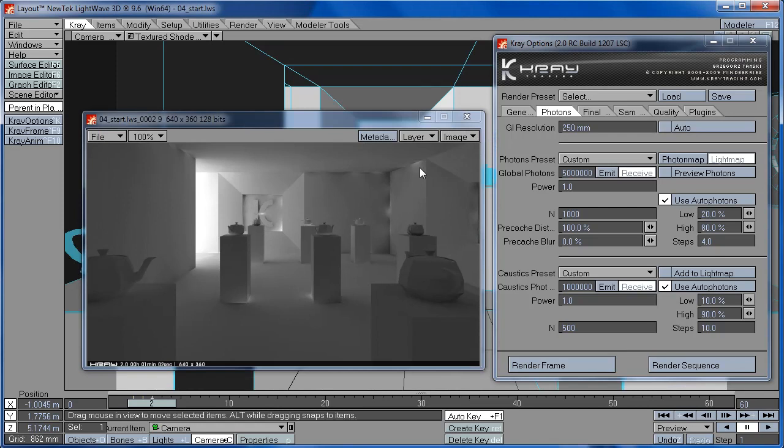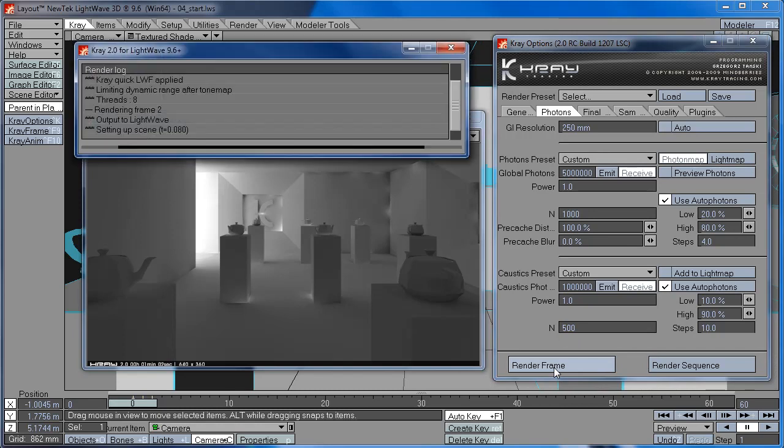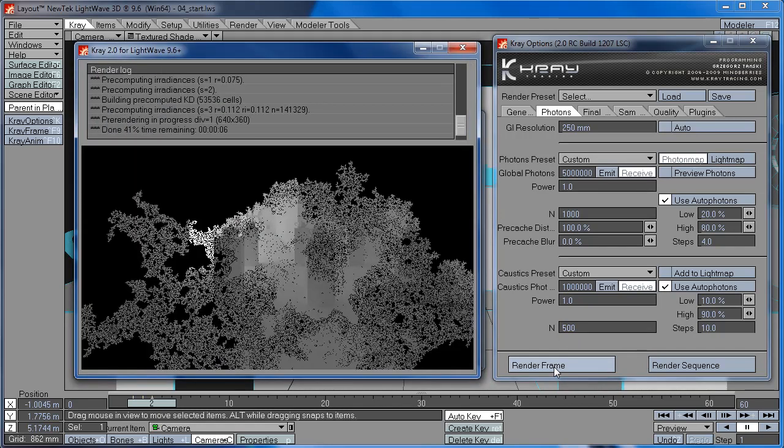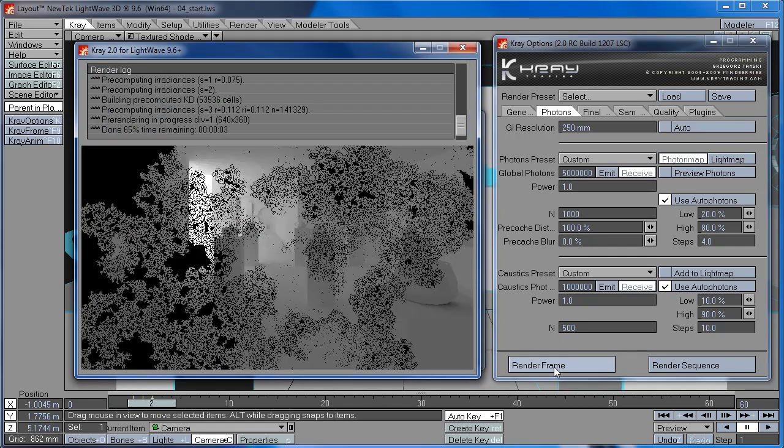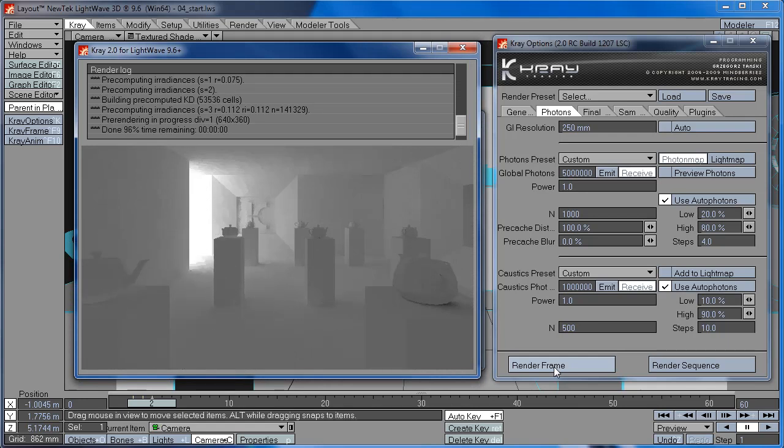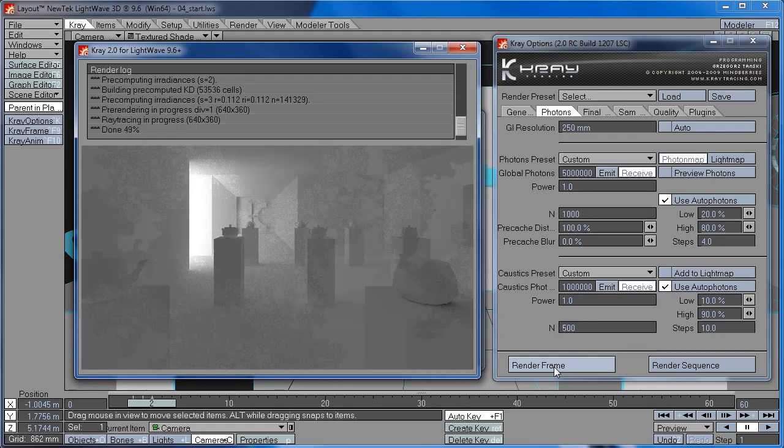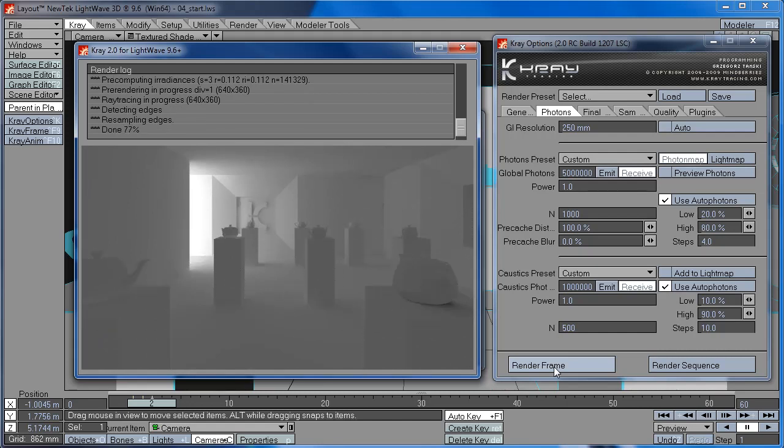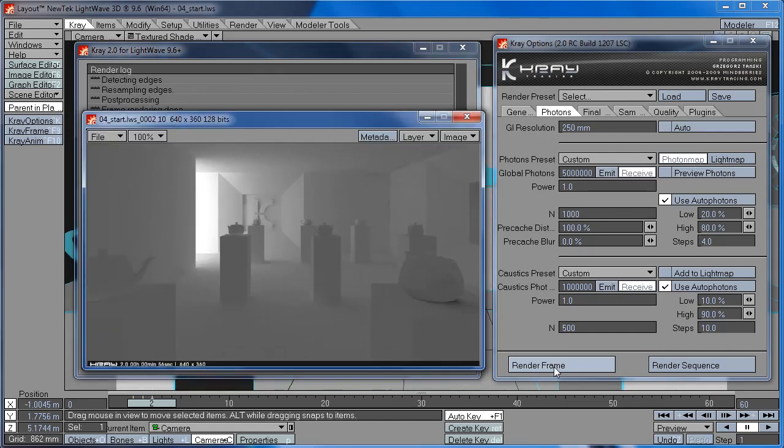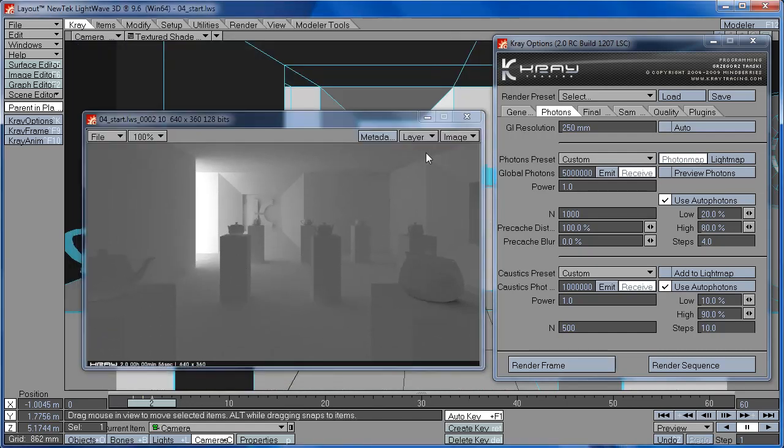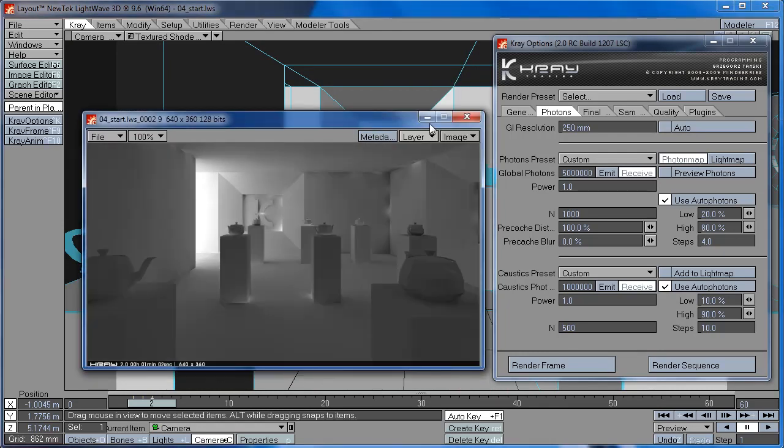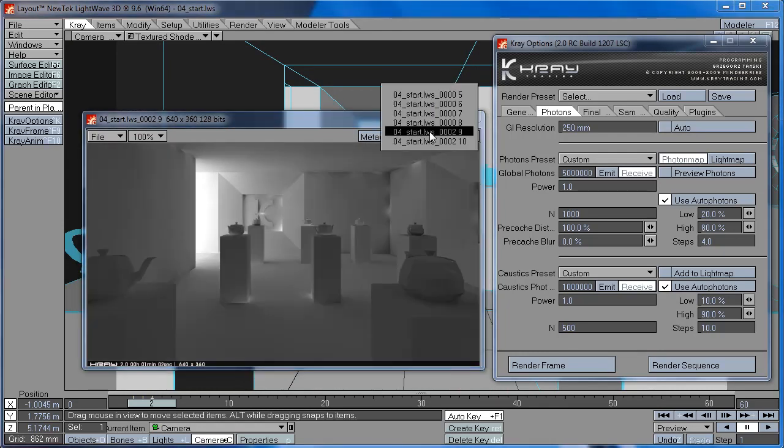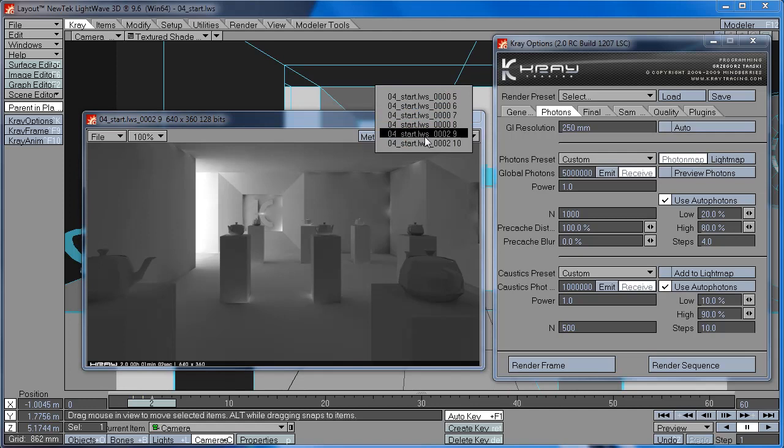So you can see here now that light map looks very splotchy in the corners. Now let's compare it to photon map with the same settings, 5 million photons. So if I compare the two now, you can see that photon map looks much cleaner than the light map.